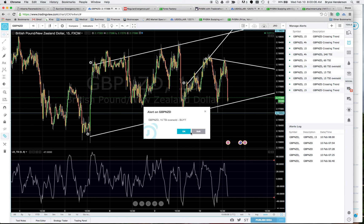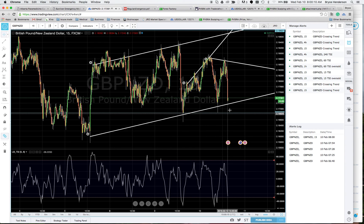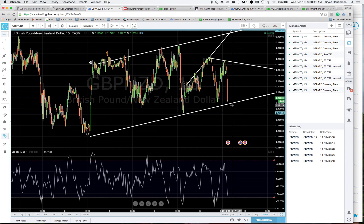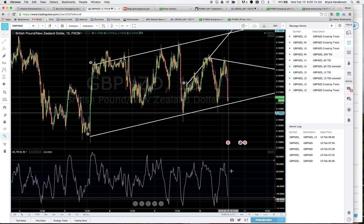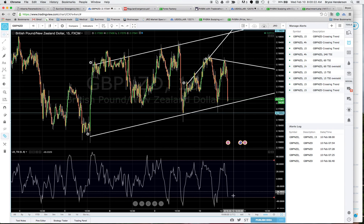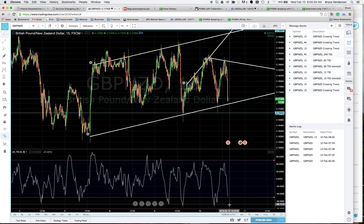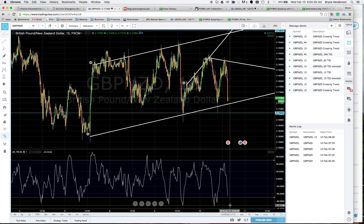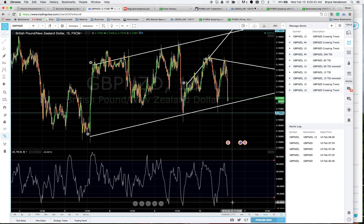Oh, look at this — we just got an alert right now! See, that's the alert in action — the negative 50 line triggered. If I were going to buy, I'd be looking for the price to come even lower and then possibly take a buy. So you got to see it live — that's how the alert works.